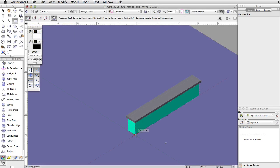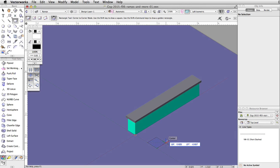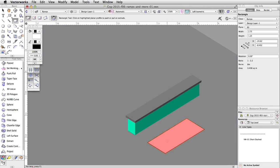Move the cursor over the bottom right corner of the left side of the elevated obstacle and acquire a smart point. Move the cursor to the right along the extension line and click once to start the rectangle. Move the cursor out, tab into the floating data bar, set the delta X to 2.75 and the delta Y to negative 1.25, and press enter or return twice to place the rectangle.